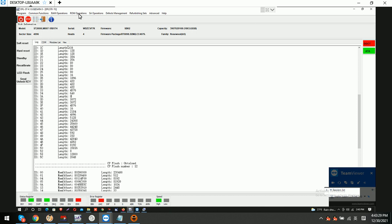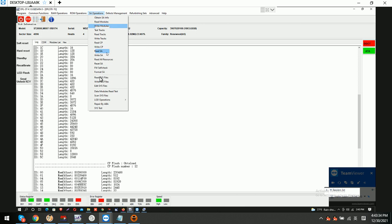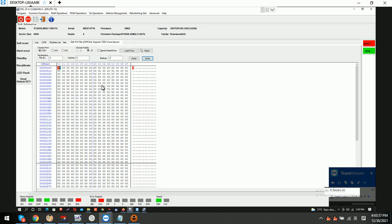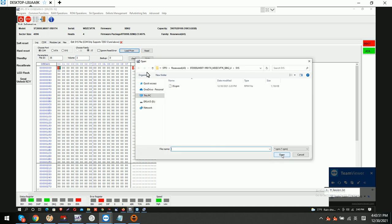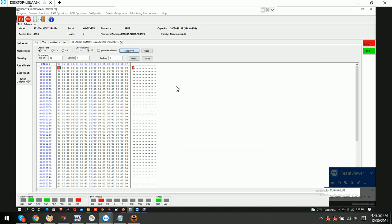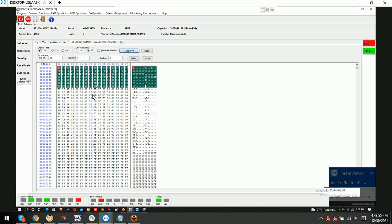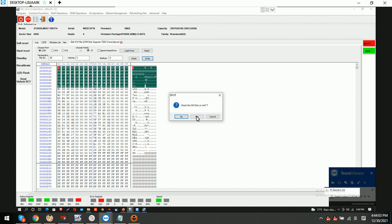Now we go to the SA operations, edit Sys file 35, volume 3, and we load the backup. This is the engineers backup and we can write it.